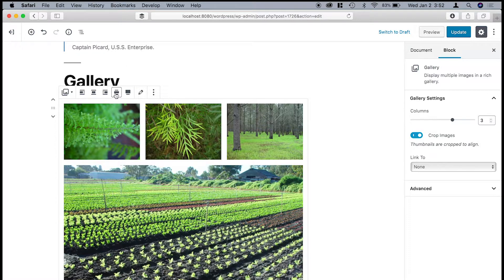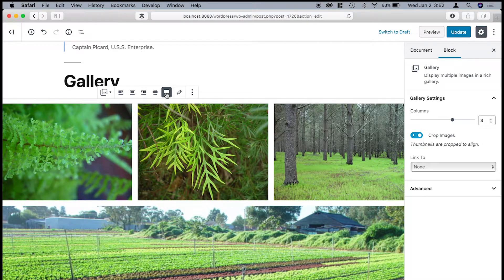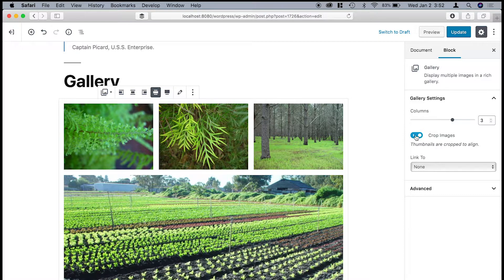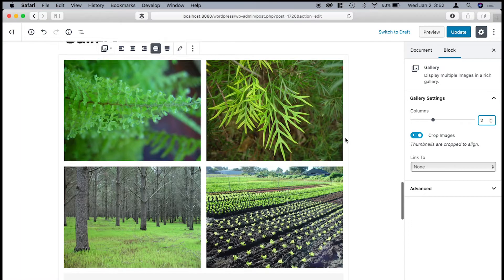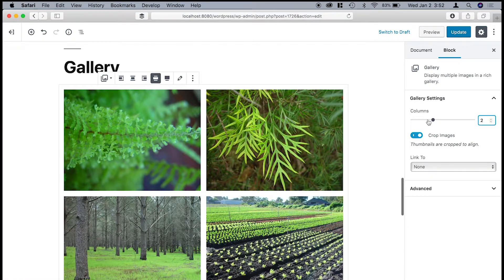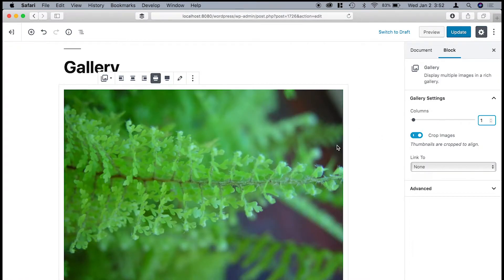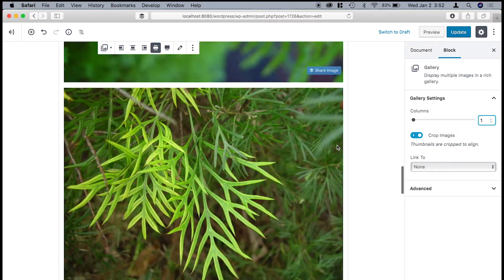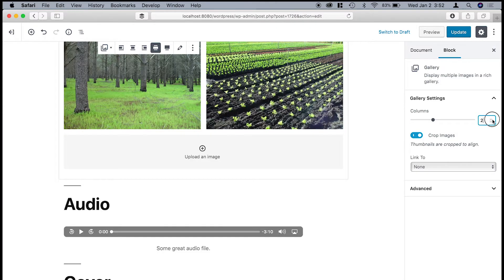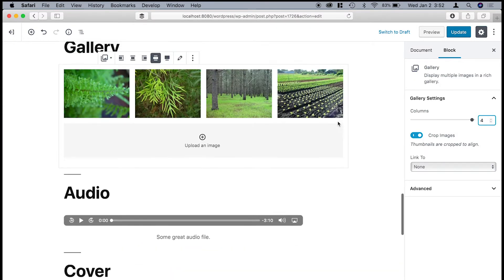So what you're able to do with the gallery is, for example, you have these width controls. So you could have it stretch the width of the page. You can also adjust the columns. So for example, if I just wanted two columns wide, or say I wanted to have the images stacked on top of each other.